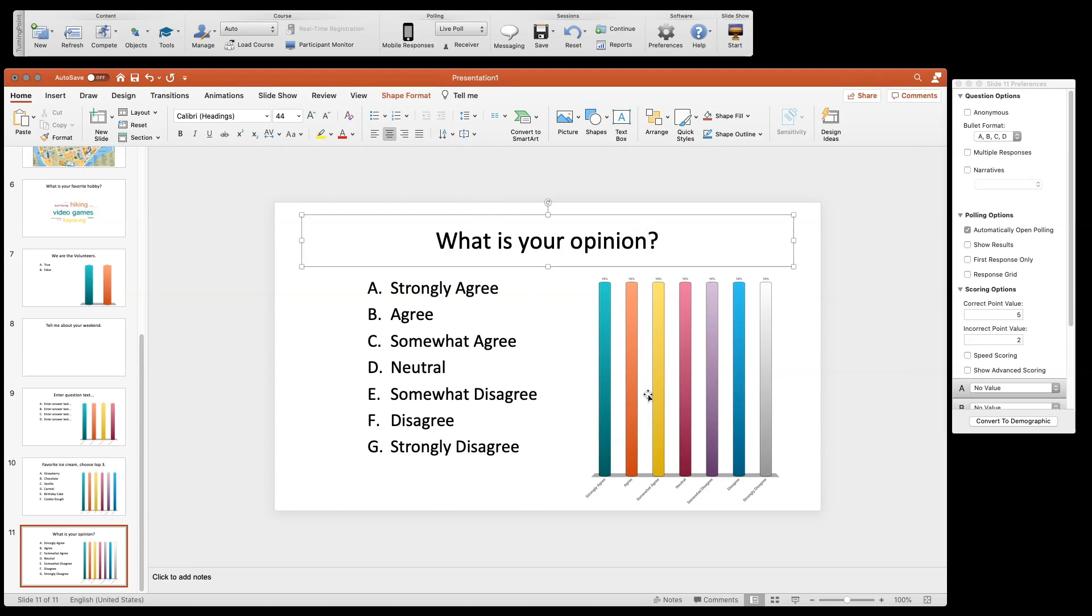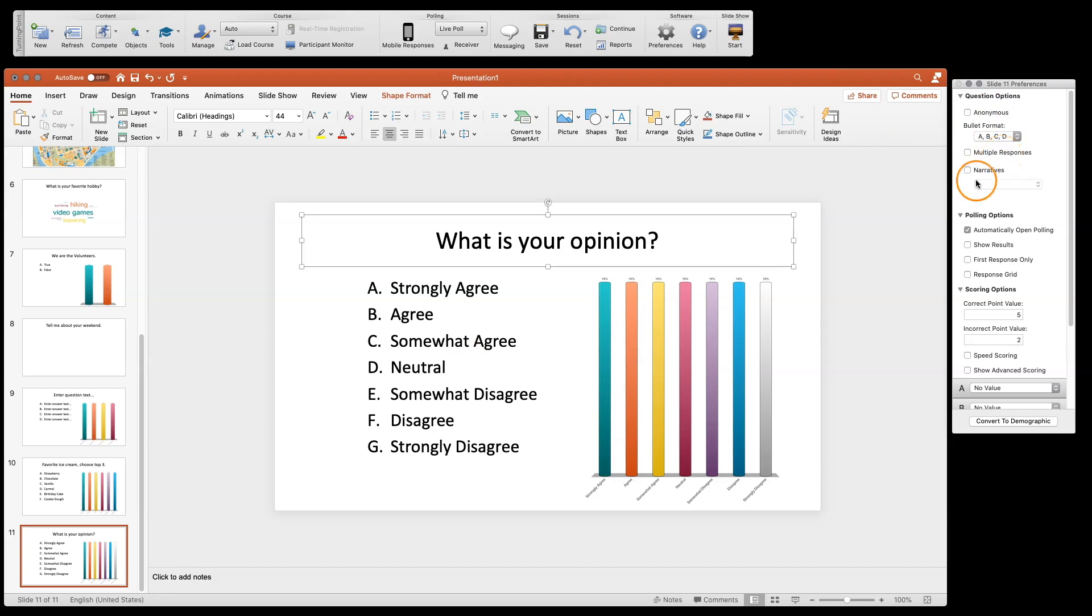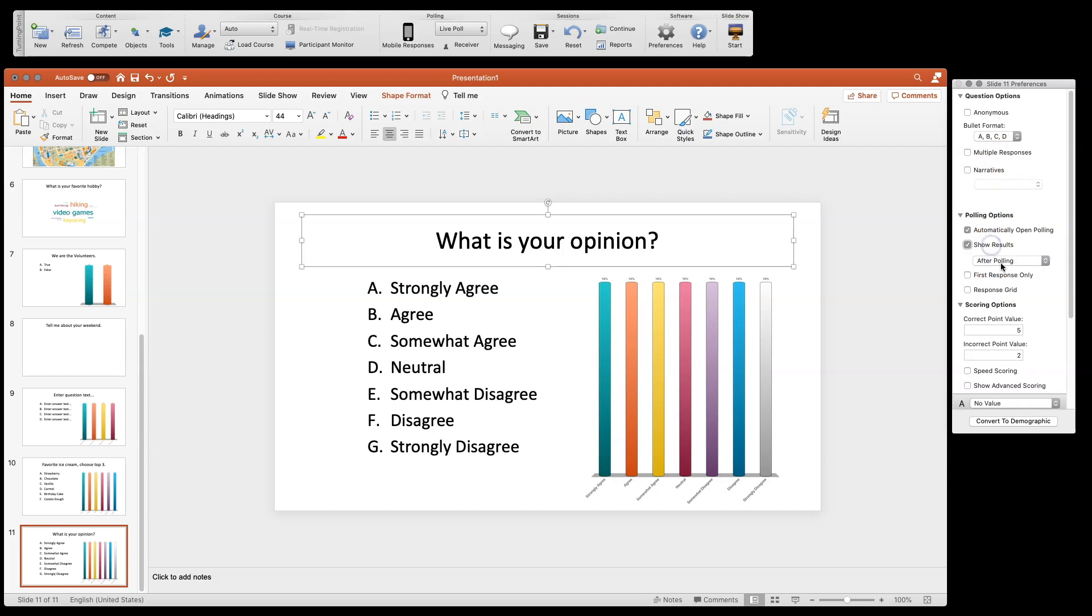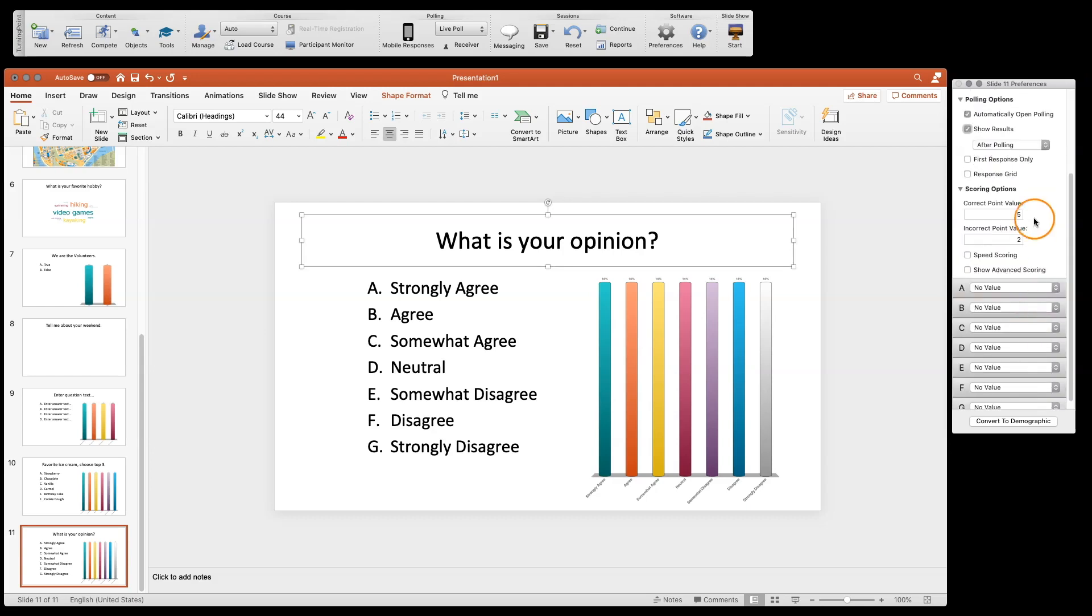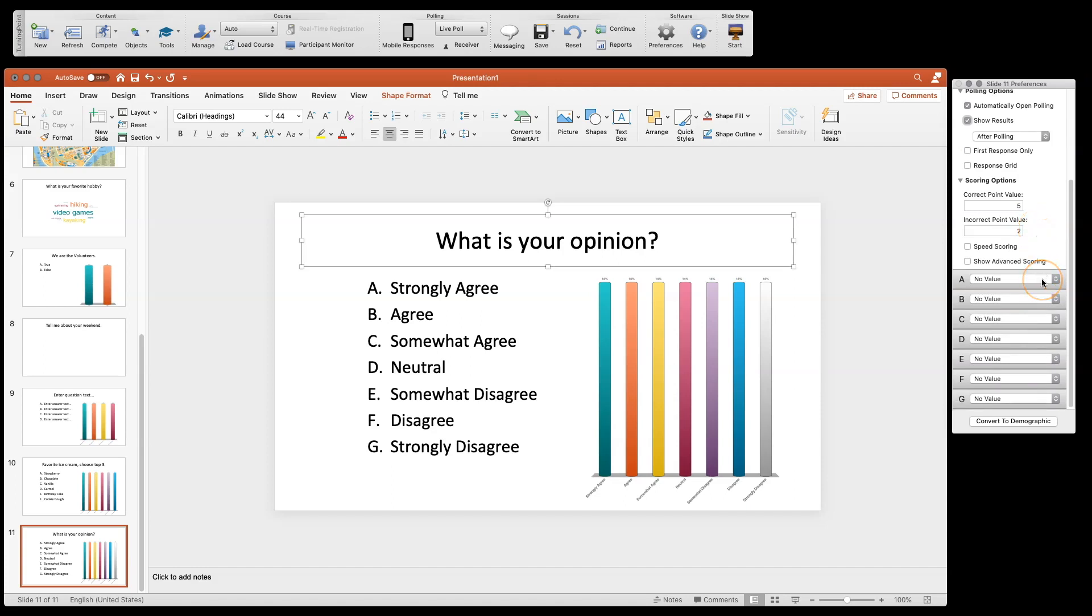These are easy ones to get different feedback on. We have anonymous polling, and you could do multiple responses here for Likert, though that's not really recommended. We have our polling options. We can show results after polling and set a correct value if needed. In most cases with Likert, you don't have a correct value—you're just using it to gauge whether someone agrees or disagrees with a statement.